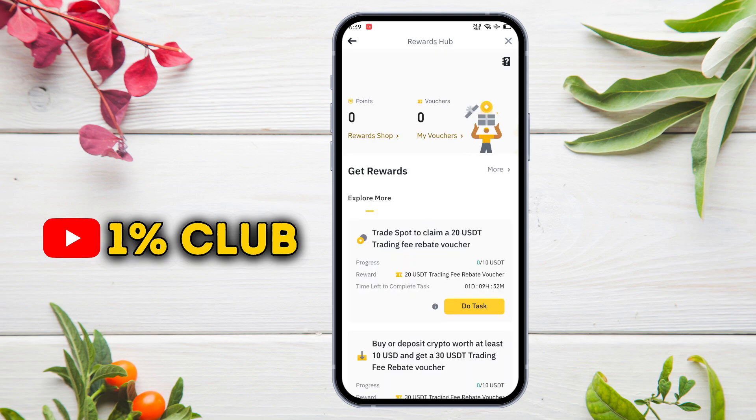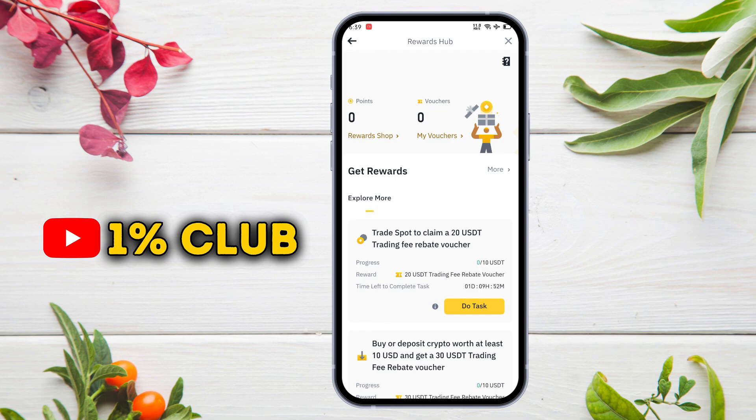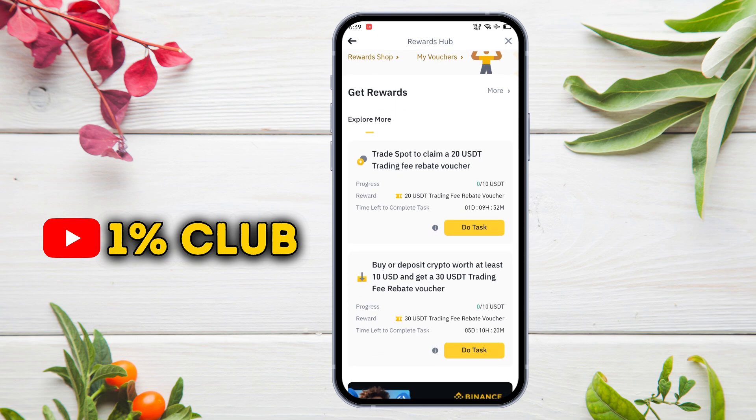Currently, these two vouchers are active. If we do spot trading, we will get a 20 USDT trading fee rebate voucher. In the second, if we deposit or buy crypto worth at least 10 US dollars, we will get a 30 USDT trading fee rebate voucher.